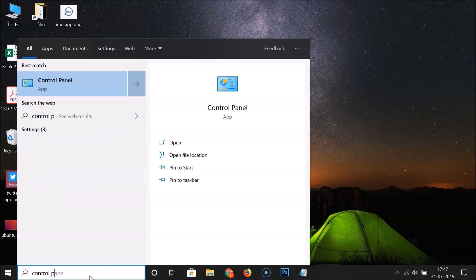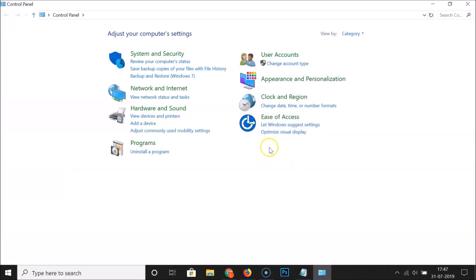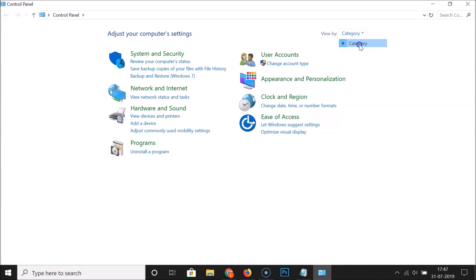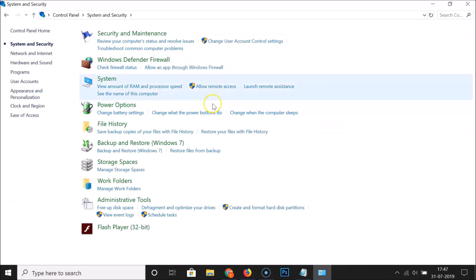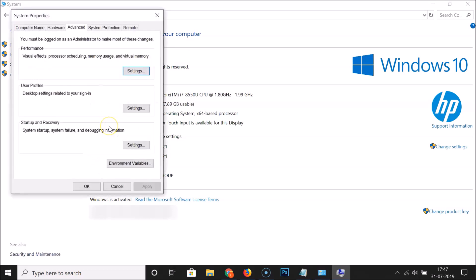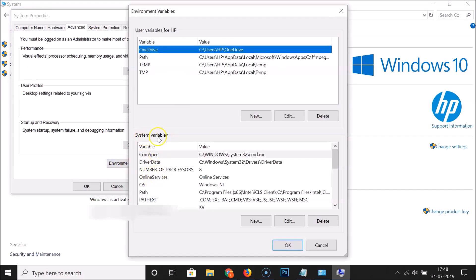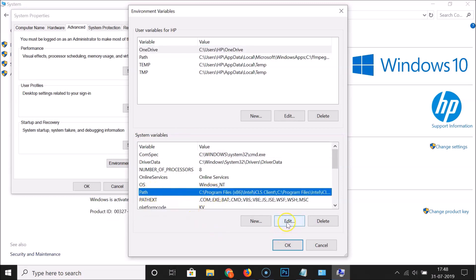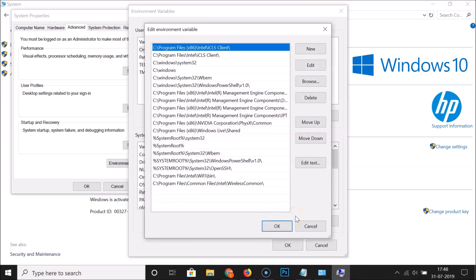Search for Control Panel and open it. If you have large or small icons selected, switch to Category view. Click on System and Security, then click System, then click Advanced System Settings. Click on Environment Variables. Under System Variables, find the Path variable, click it to select it, then click Edit.